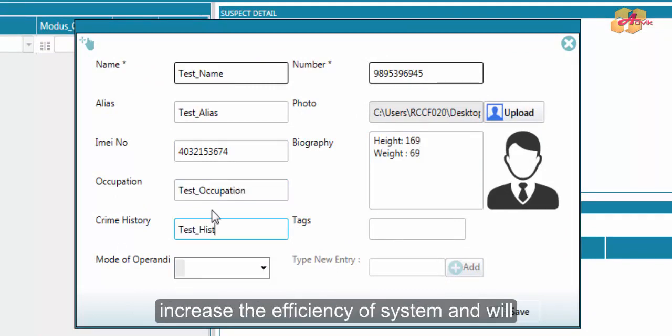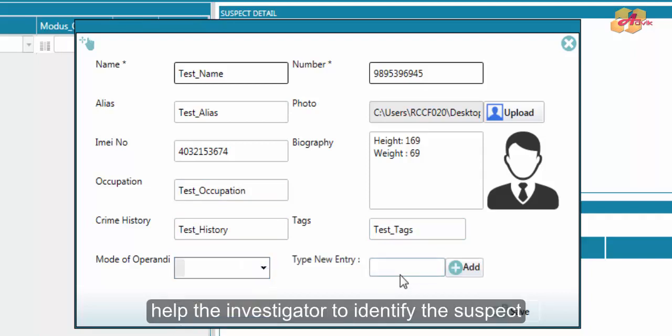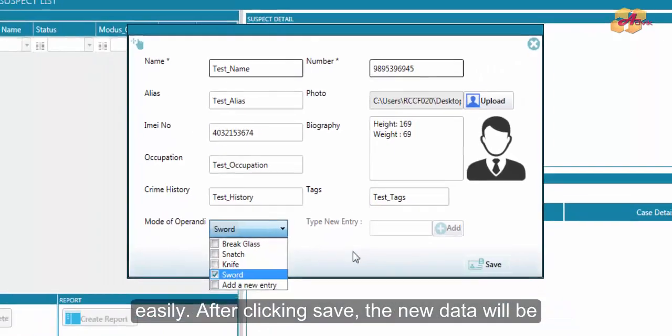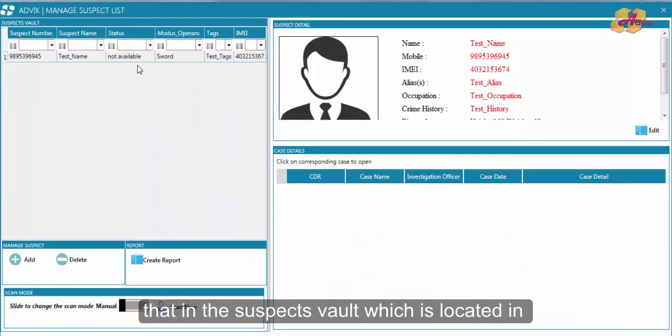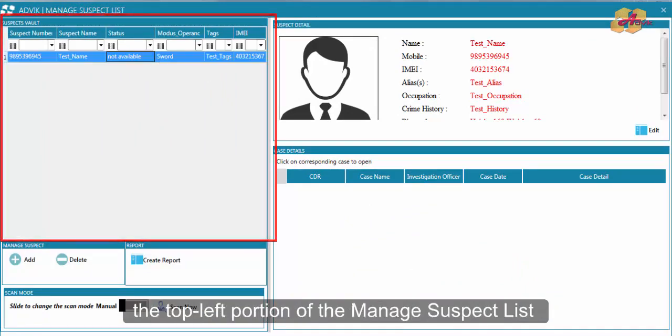This may increase the efficiency of the system and will help the investigator to identify the suspect easily. After clicking save, the new data will be added to the suspect list. An analyst can see that in the suspect vault which is located in the top left portion of the managed suspect list window.